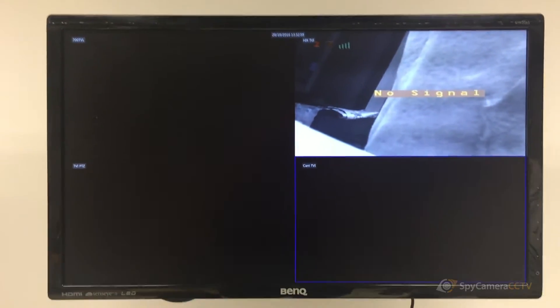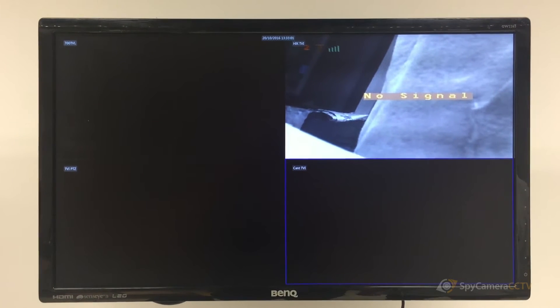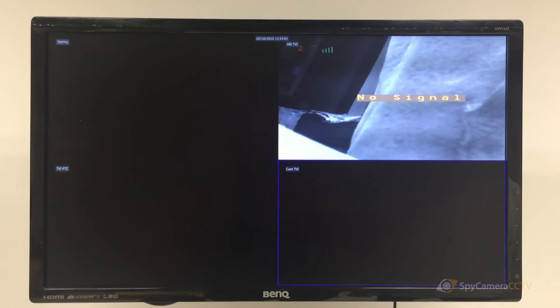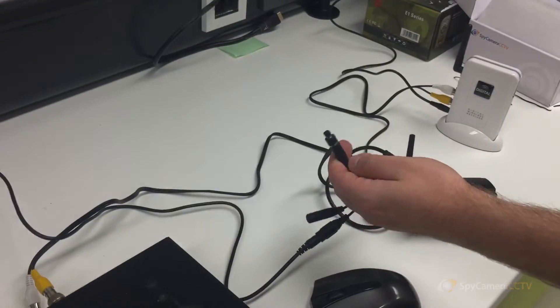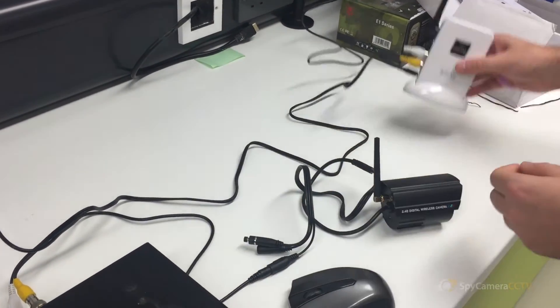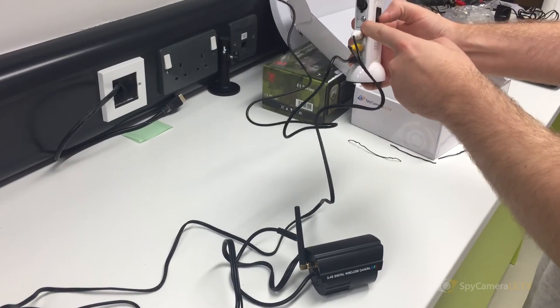Now you'll notice the image says no signal, which means it's lost connection with the camera. To repair it, press pair on the camera and press pair on the back of the receiver.